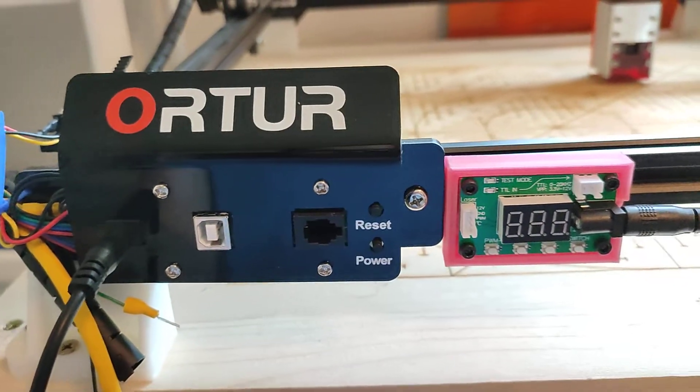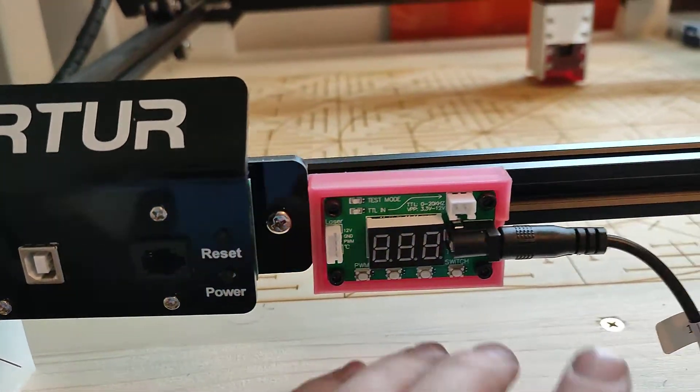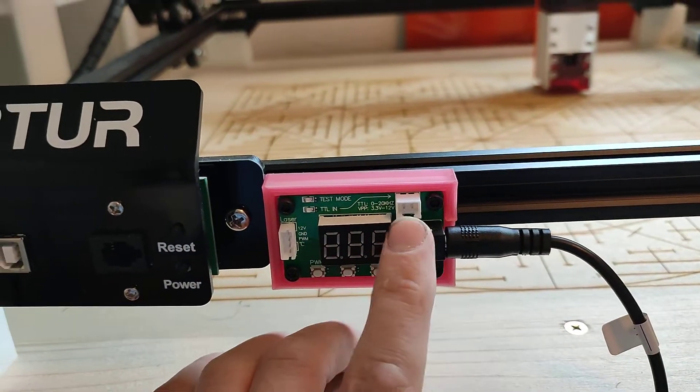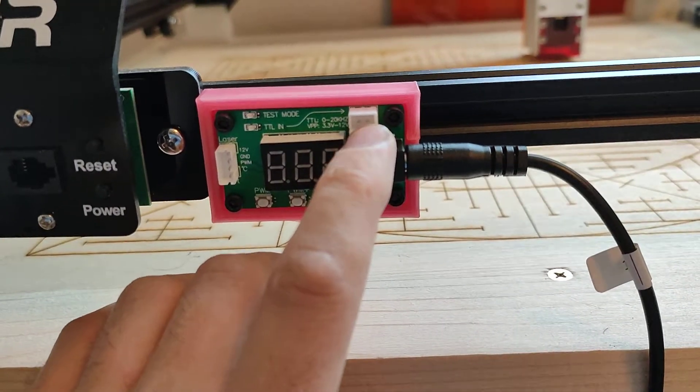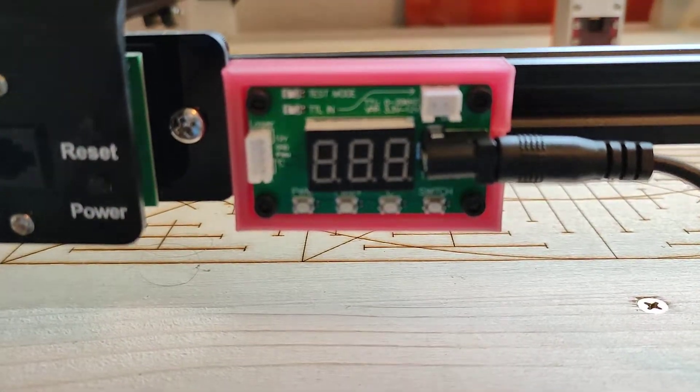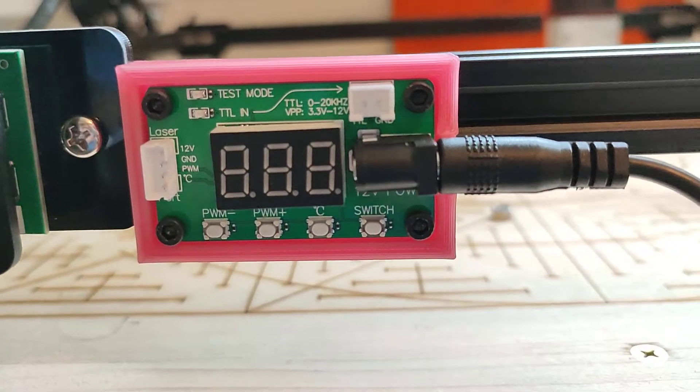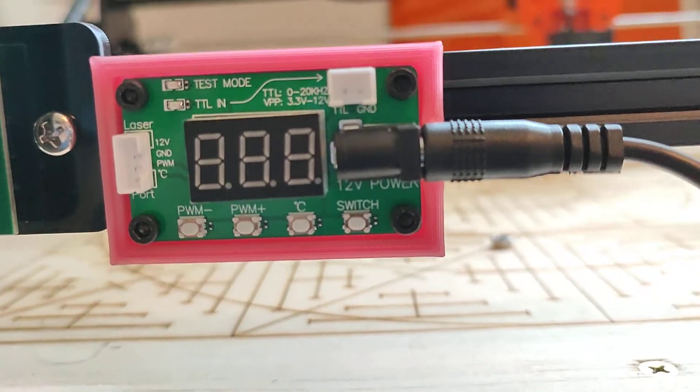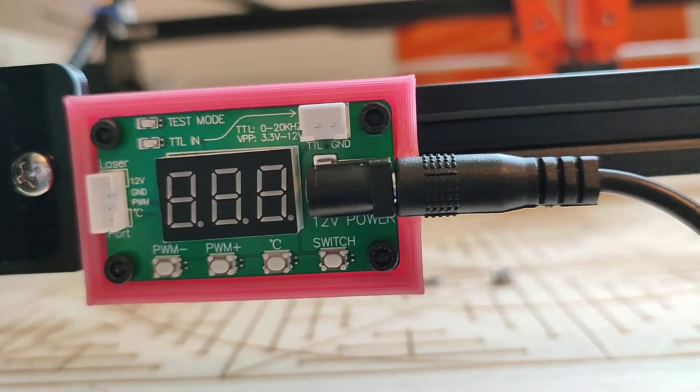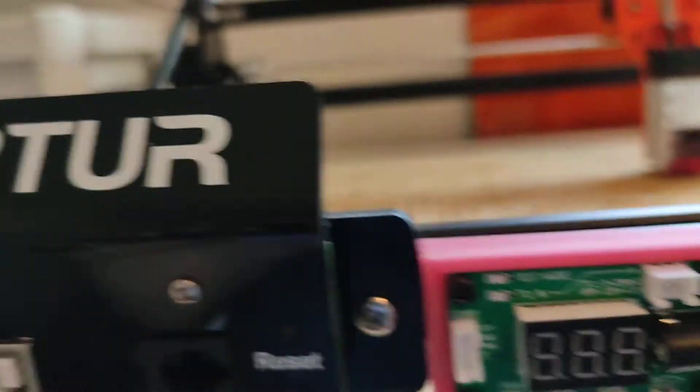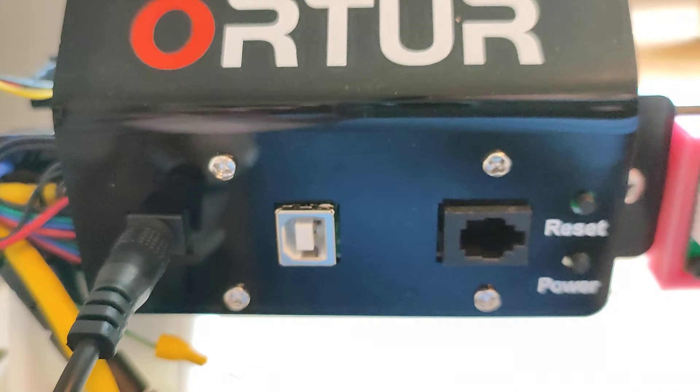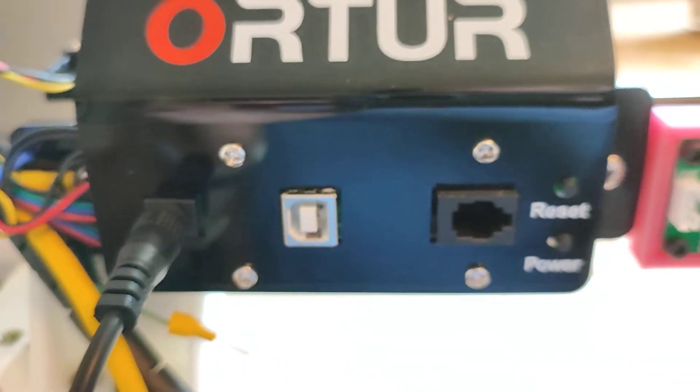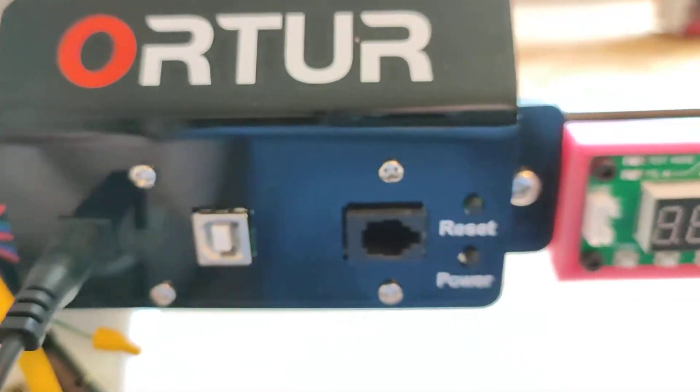The next thing you will need to do is you will need to put a connector into this TTL input. TTL stands for something to do with a transmission line, but basically what that means is your Auteur is running the pulse width modulation for the laser.